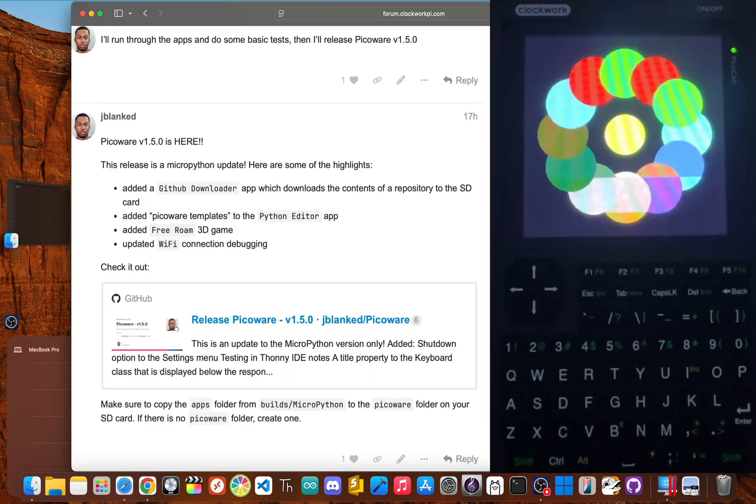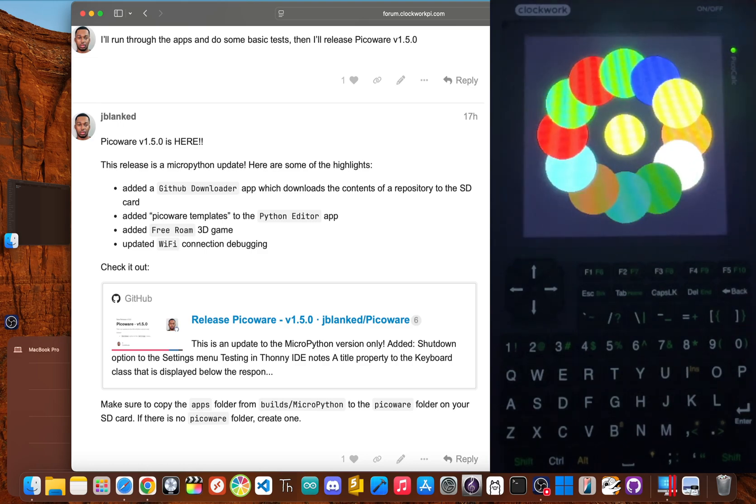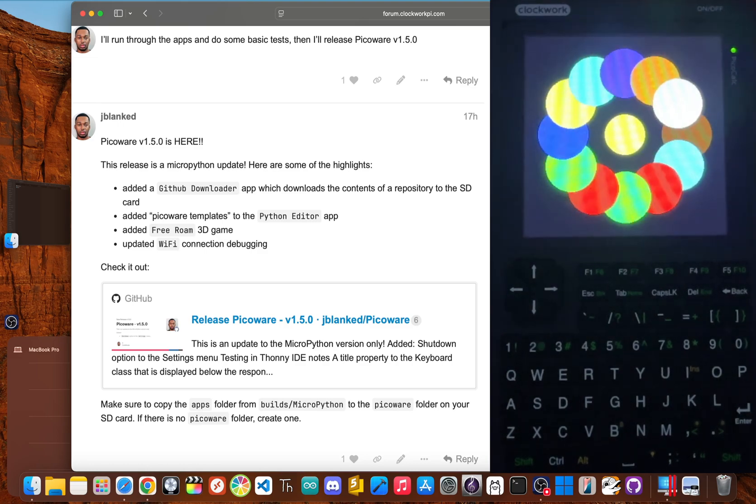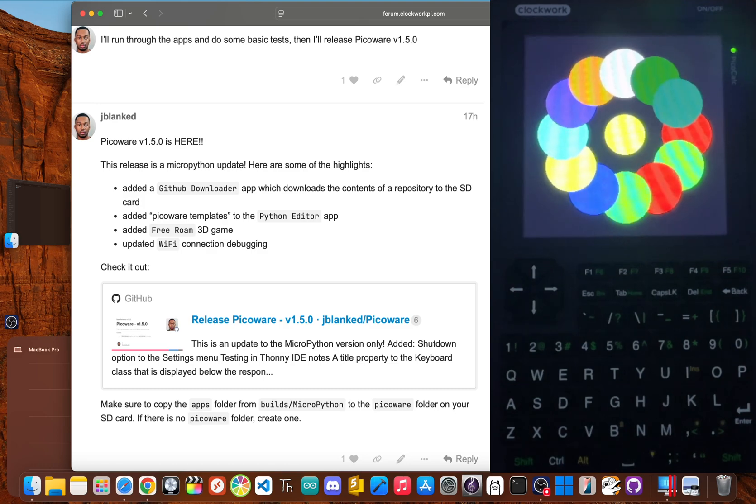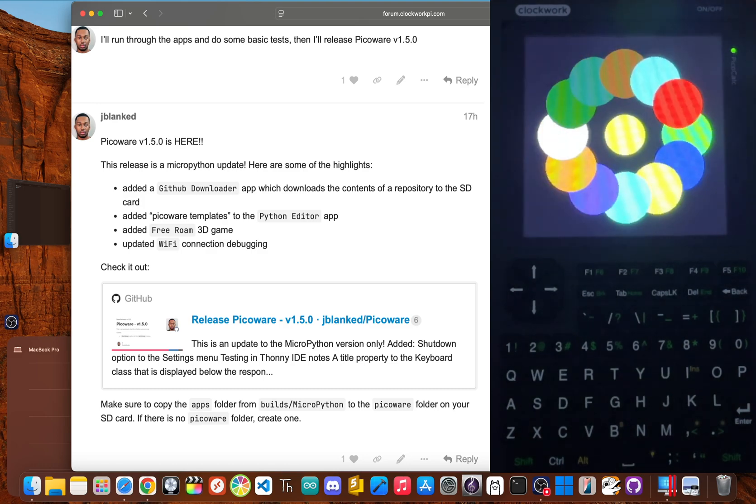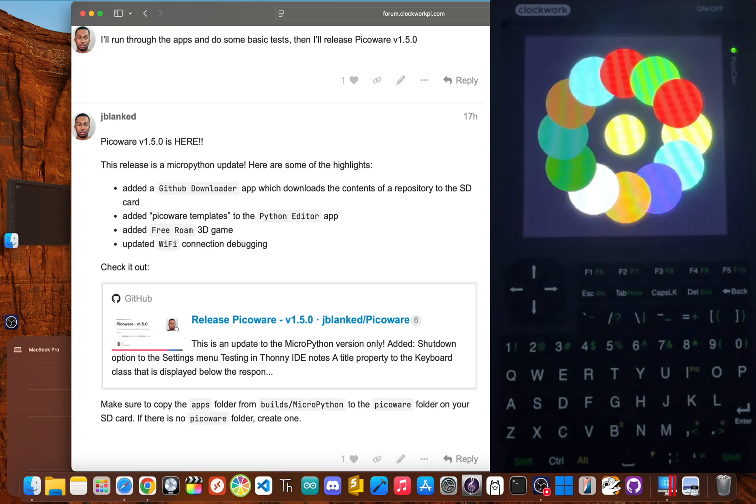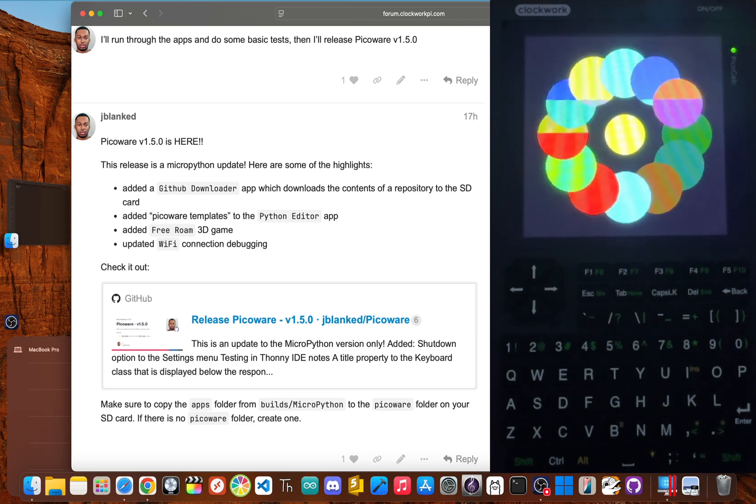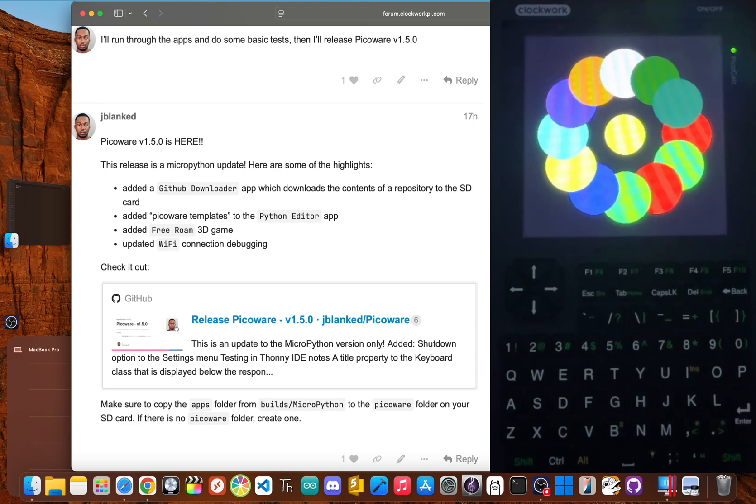This is where the new GitHub downloader in PicoWare version 1.5 changes the game. I didn't just design another app, I designed a whole new way to use your PicoCalc. For those who might be new, PicoWare is the open source firmware I created to supercharge the device.